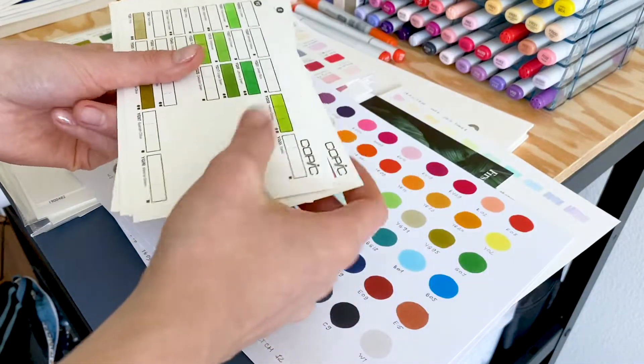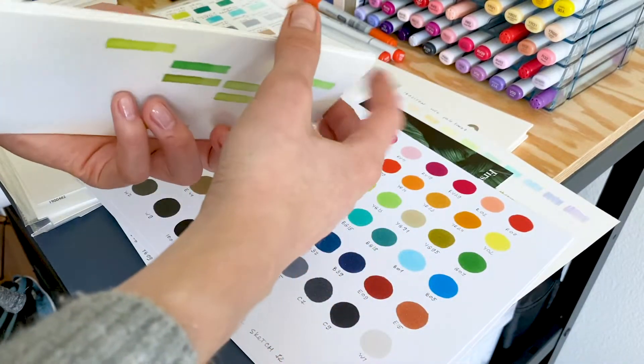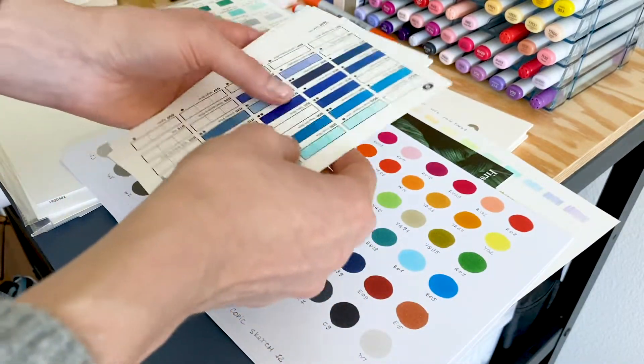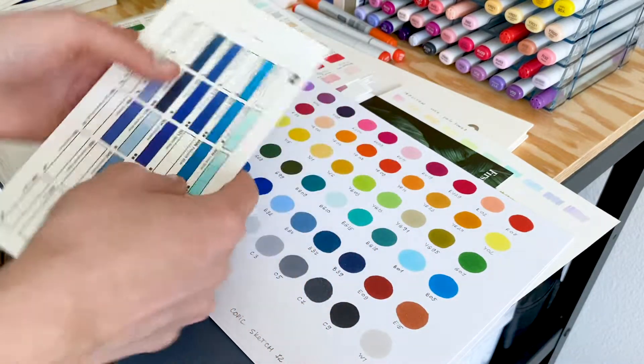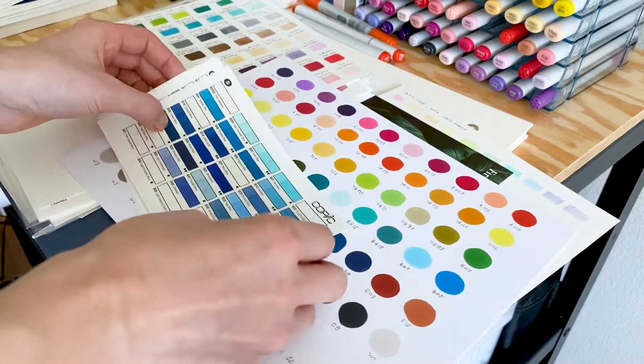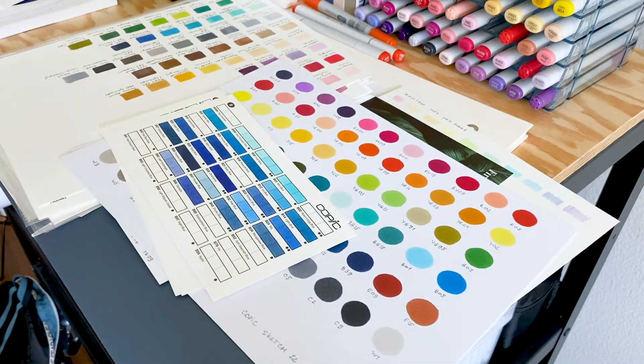I've been using this set for about a month, and I really like it. I highly recommend getting one, especially if you have a lot of Copic markers.